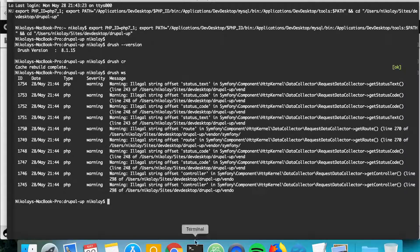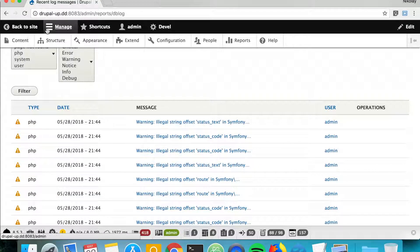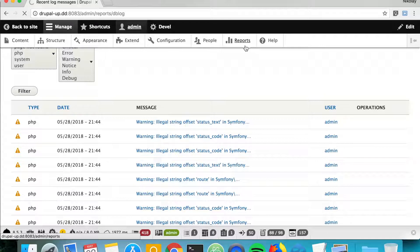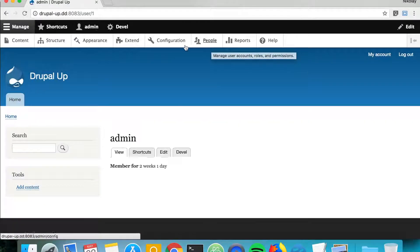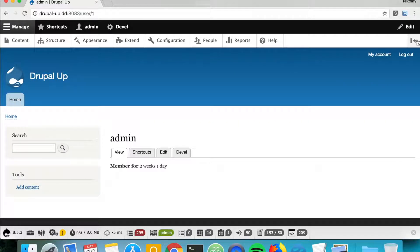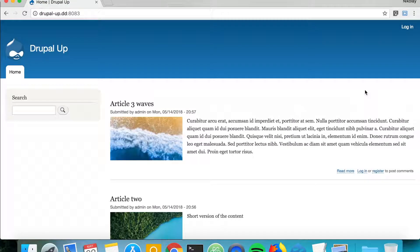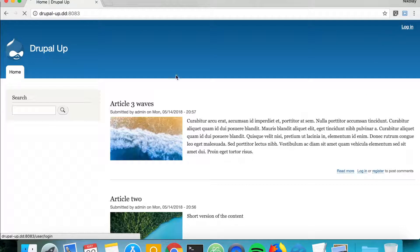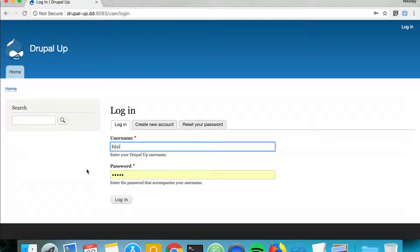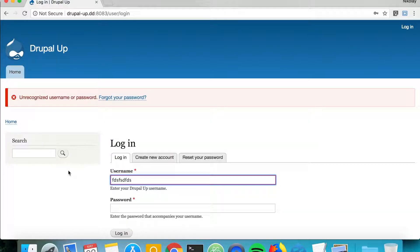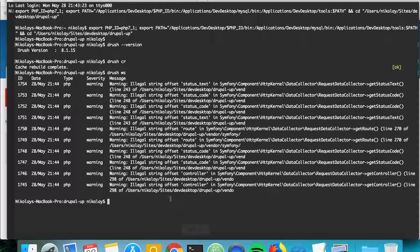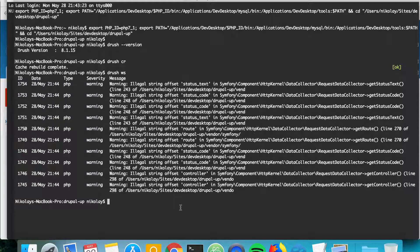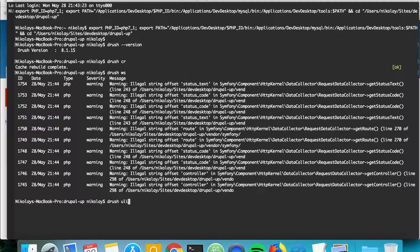The next drush command is super handy because what happens if you log out and you forgot your admin password? It's not the case here for me, but let's say I don't know it and I'm typing something and I can't log in, and that's a problem. But thanks to drush we can simply create a one-time login. So let's type drush uli.